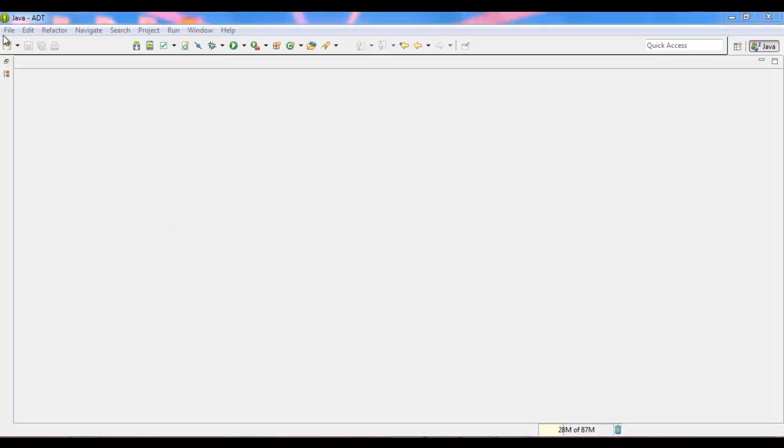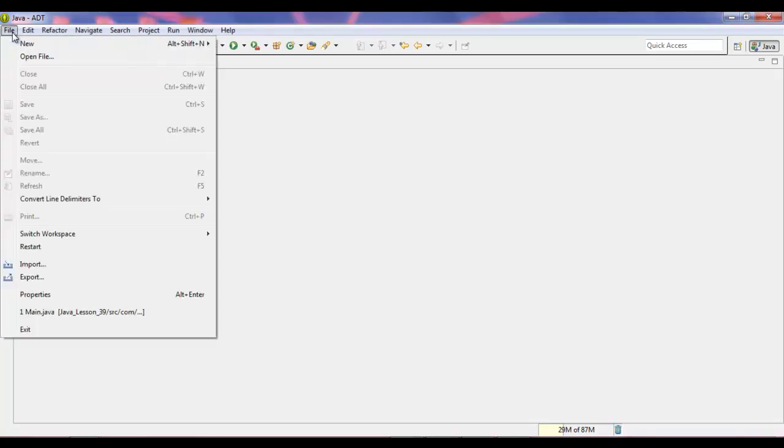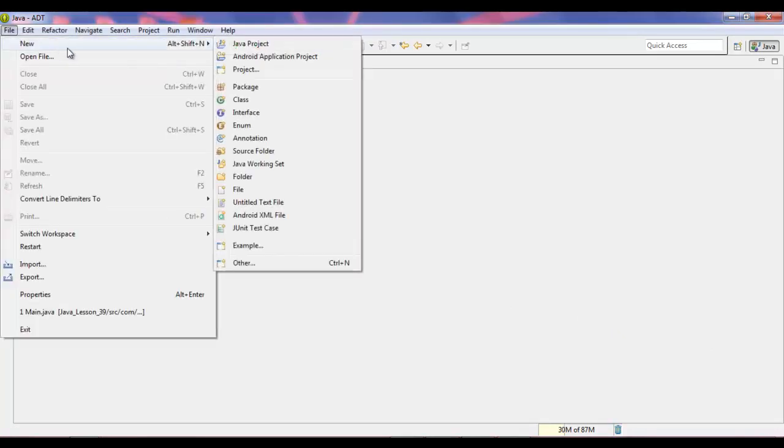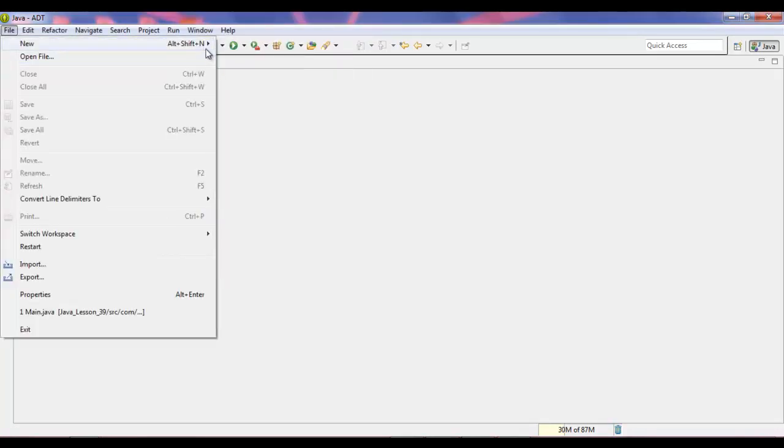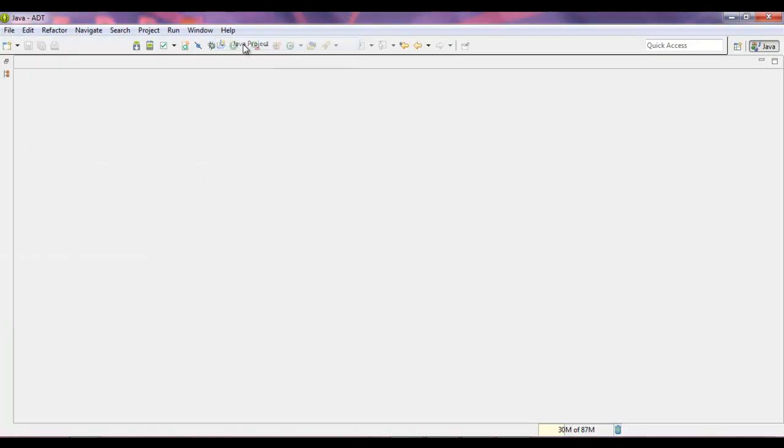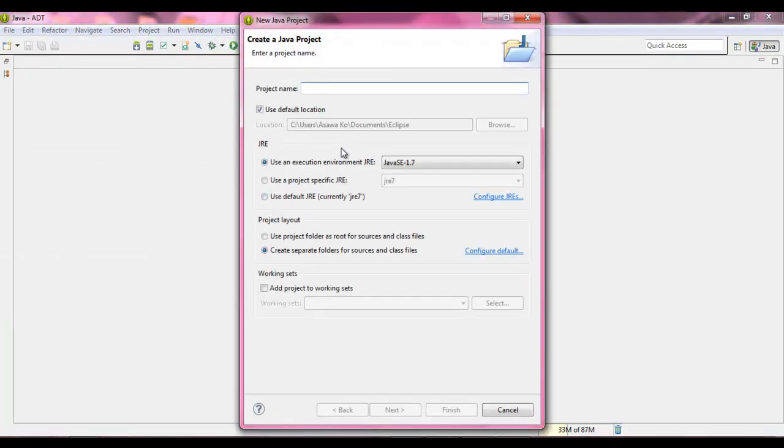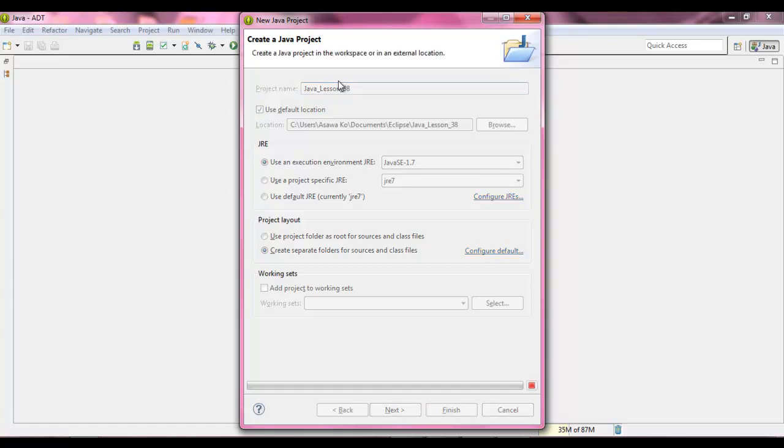Alright, to begin, create a new project. Control-Shift-N. Oh, that didn't work. Oh, it's Alt-Shift, my bad. And we're going to name this Java Lesson 39, I mean 38.